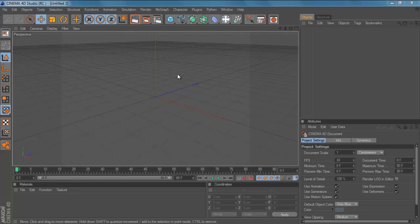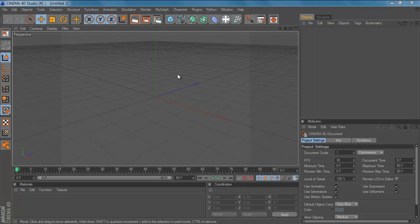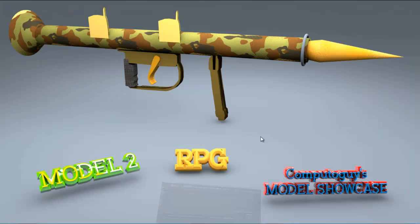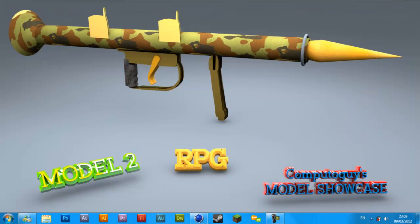What's up YouTube and welcome to another Cinema 4D tutorial by ComputerGuy. In this I'll be showing you how to do a really good softbox effect like this in your Cinema 4D documents.